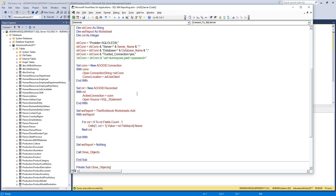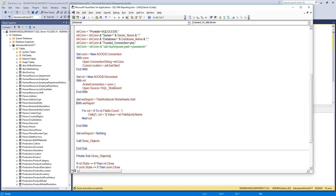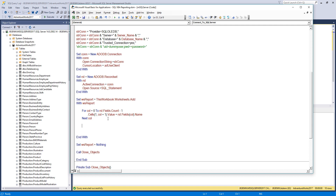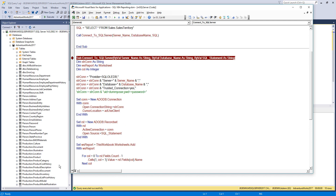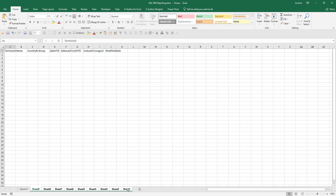Everything looks good so far. The last step is to paste the actual records onto the Excel sheet — and this is the easiest part. I'll paste the data starting from cell reference A2 using the recordset's CopyFromRecordset method, providing the data from the recordset object. That's everything.